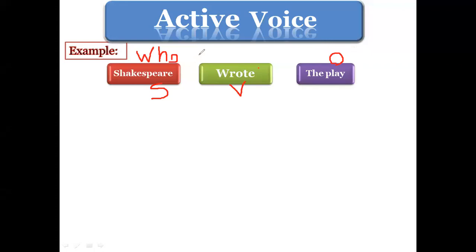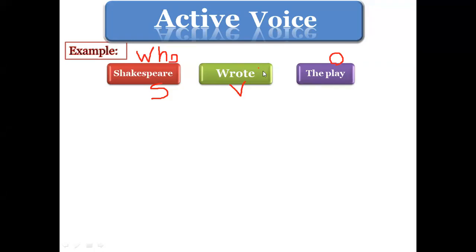When do we use passive? We use passive if we don't want to mention the subject, or if we want to make more focus on the object — المفعول. So I use passive in two cases: either I don't want to mention the subject (الفاعل), or I want to stress the object (المفعول).